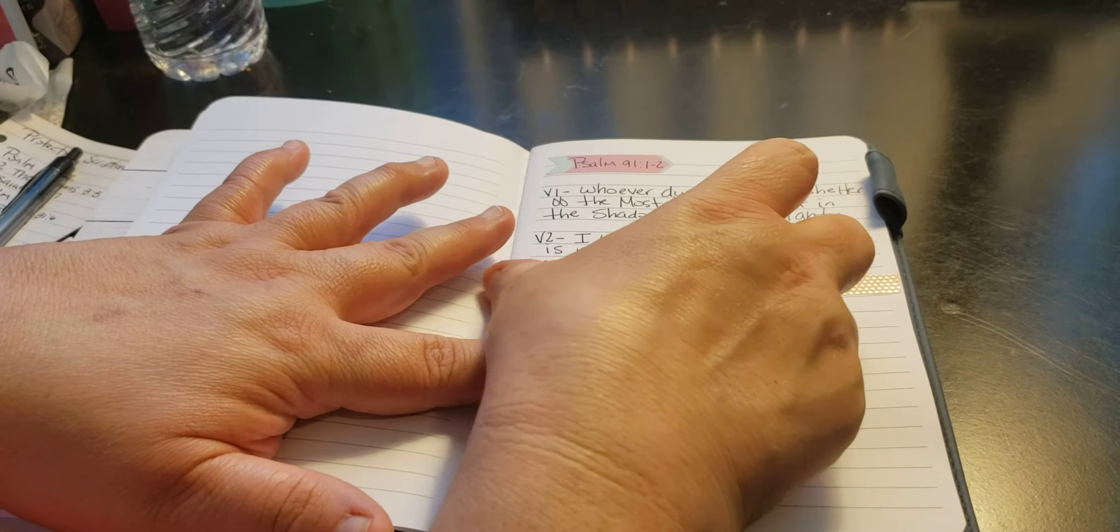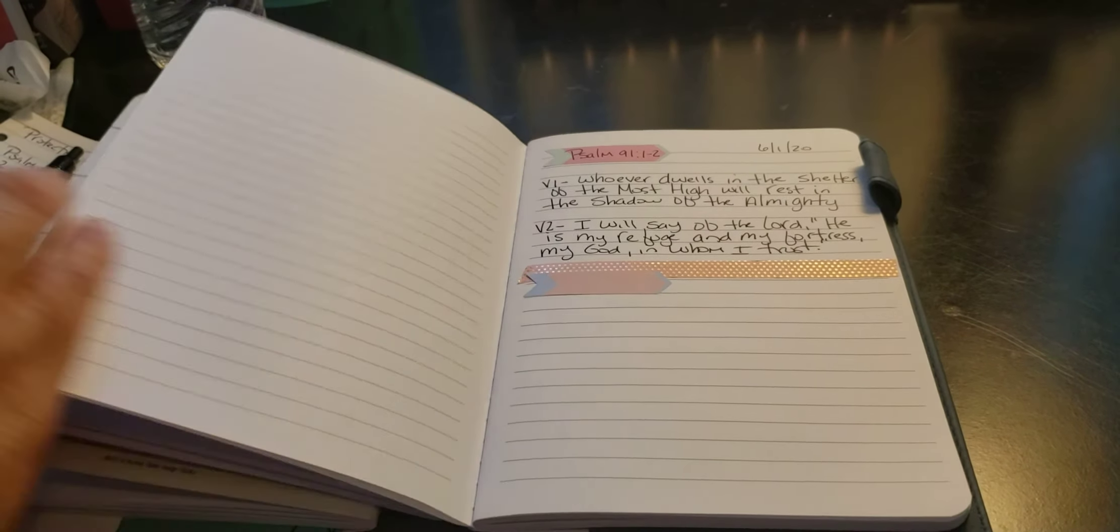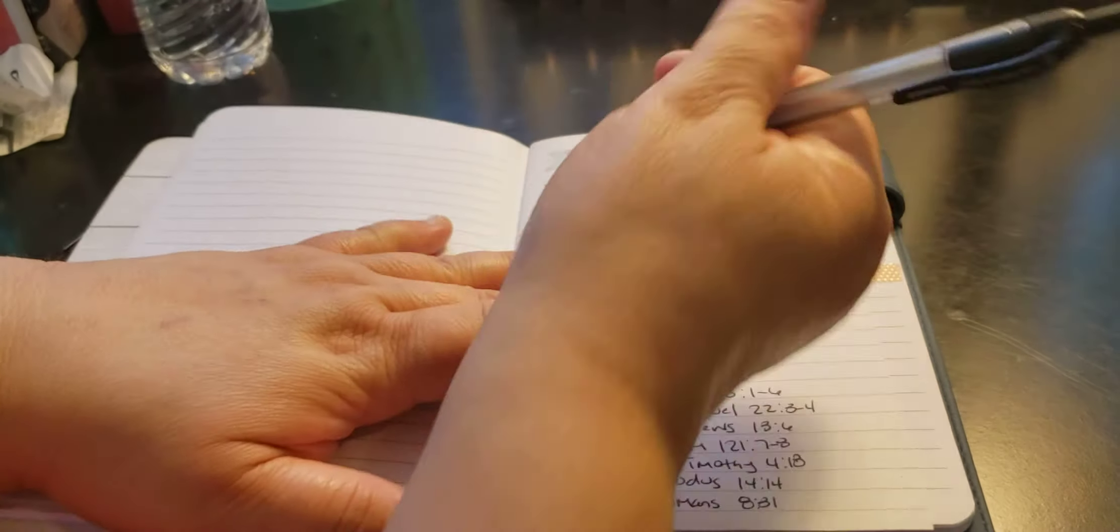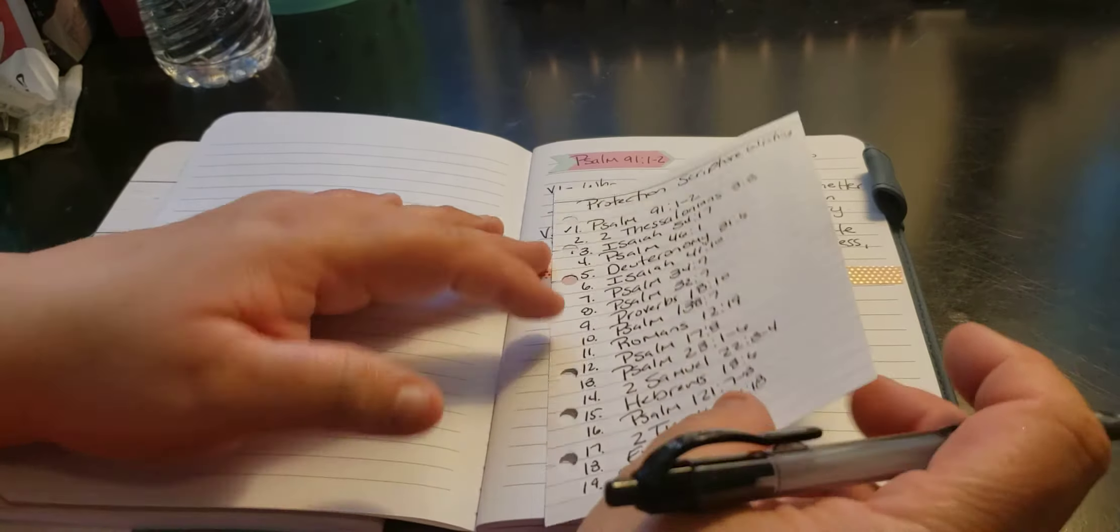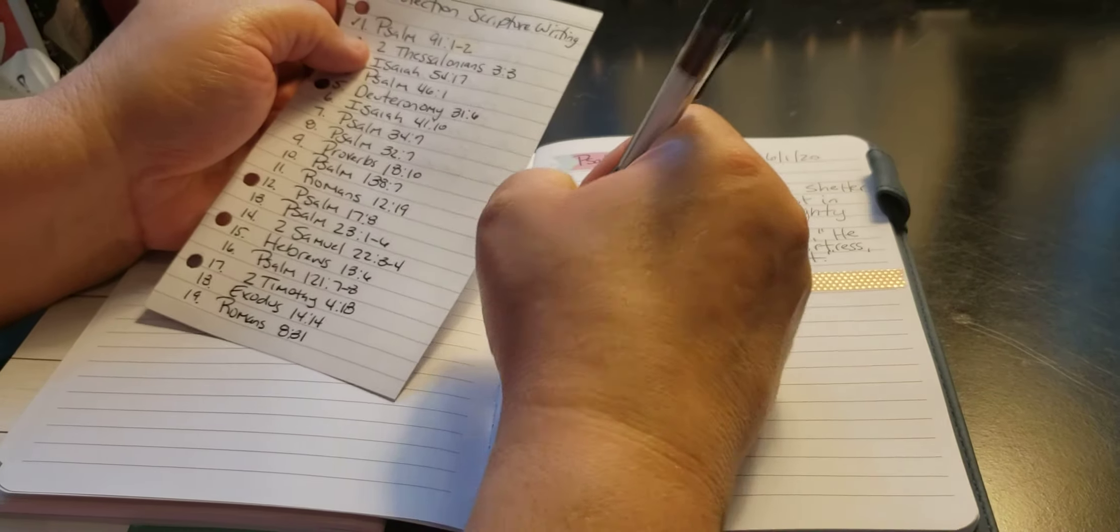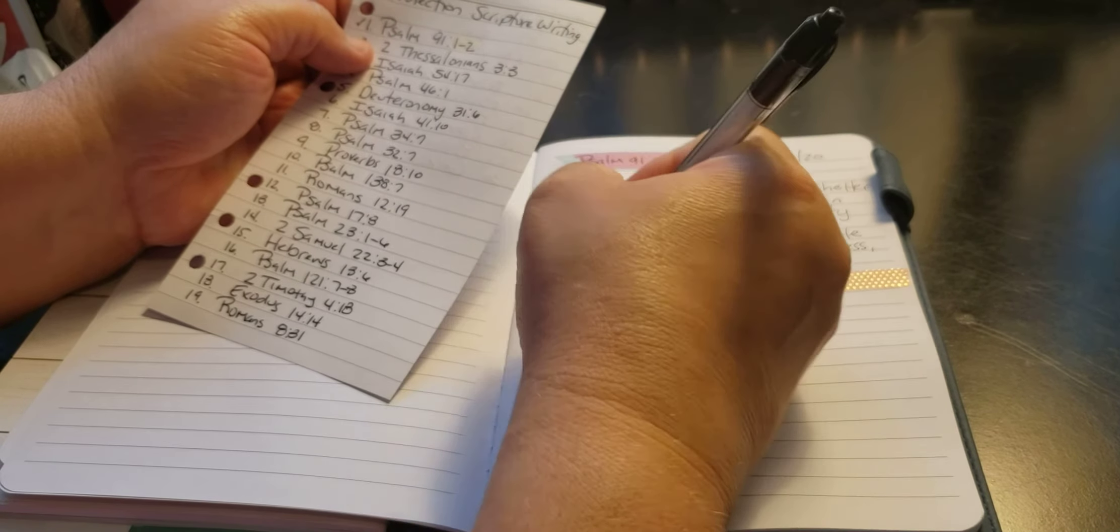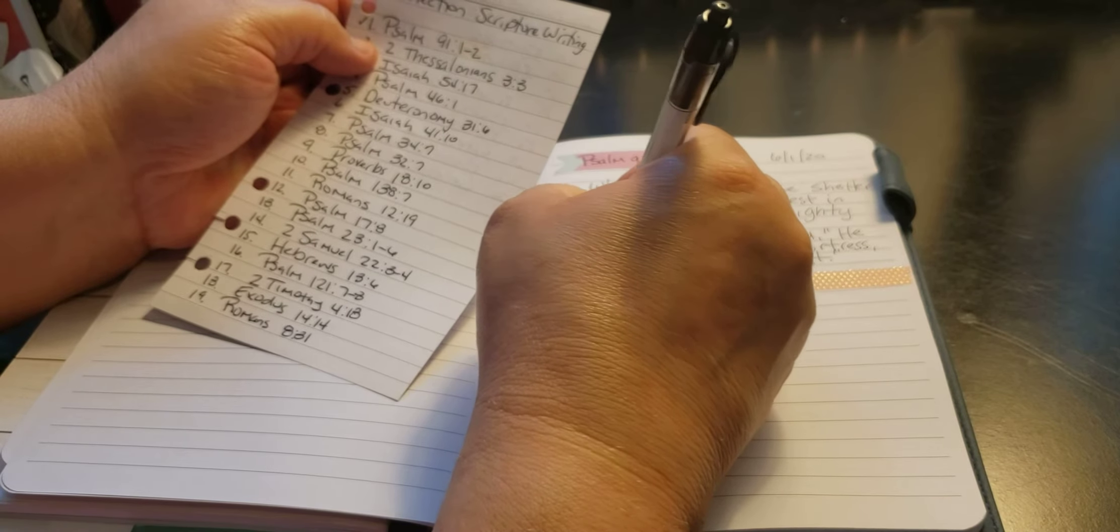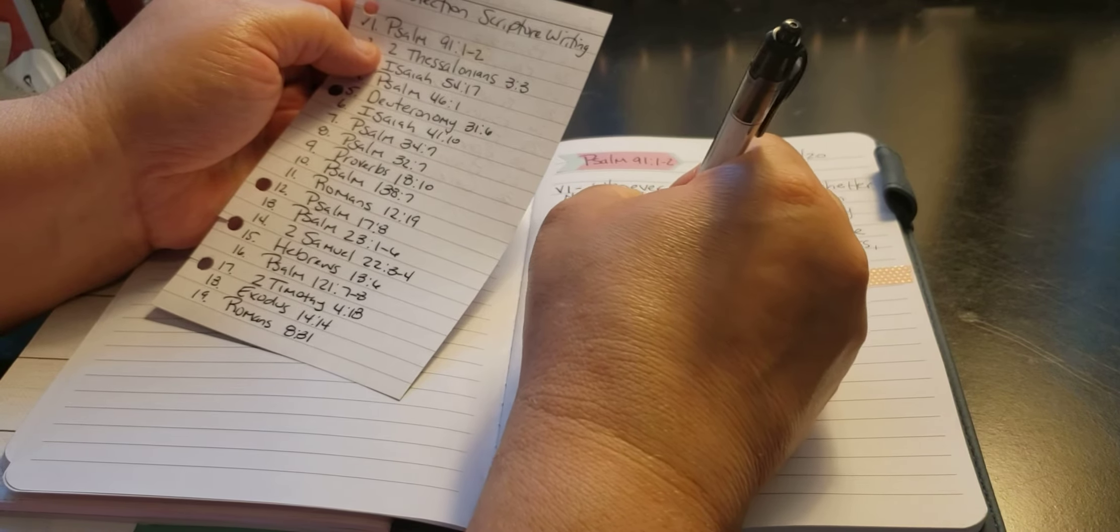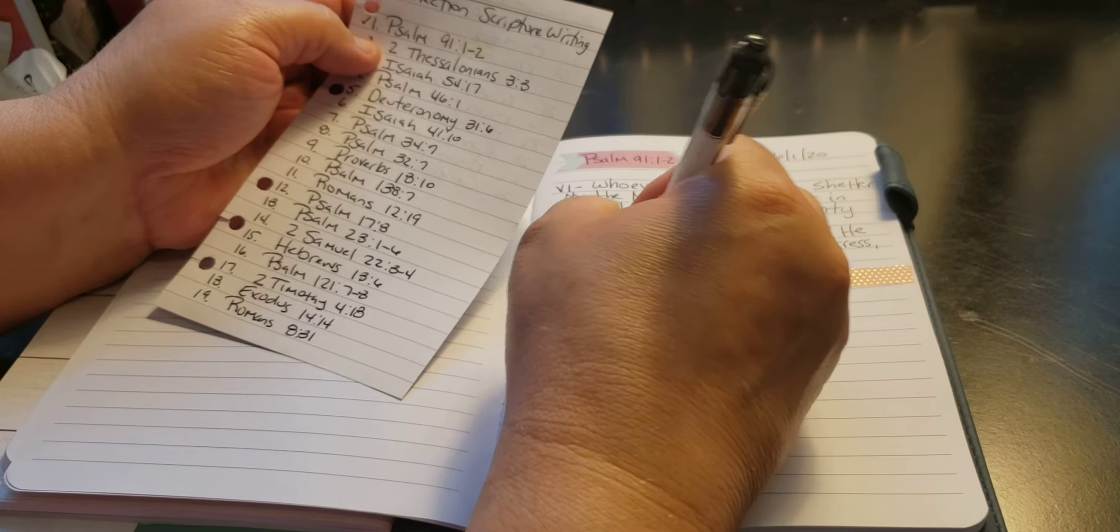So I hope you enjoy these videos. It was fun. So here, I just check it off. So the next one for day two is Thessalonians 3:3. And I know I'm butchering that poor name.